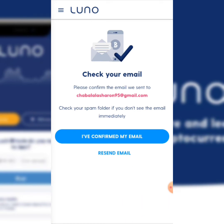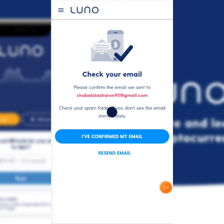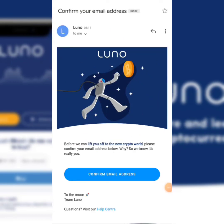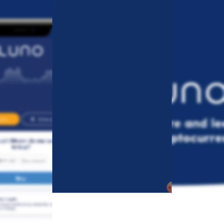I'm on my email address and I just received an email from Luno saying that I must confirm my email address. I'm just going to click where it says 'Confirm Email Address,' and then it's going to redirect me to where I have to sign in.